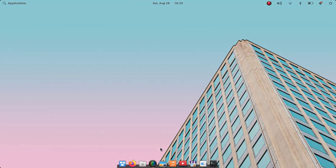Hey guys, what's up, welcome to our channel! Today in this video I'm going to show you how we can enable app icons in the system tray of elementary OS 6. By default we don't have this feature on elementary OS 6. There are also lots of things to do after the installation of elementary OS 6, and I made a separate video on it — you can watch it, the link is in the description.